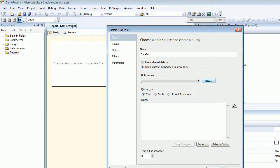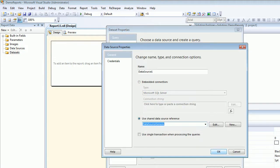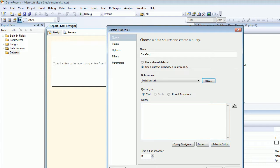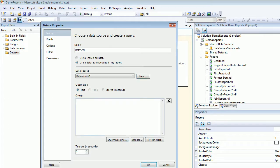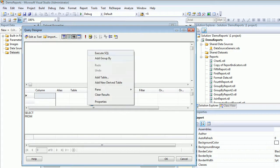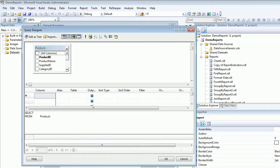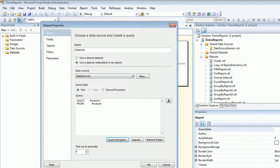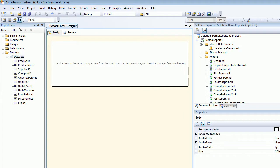Let me quickly create the dataset which is going to be a generic one, which you're seeing on the right-hand side under the shared data source. Let's open the query designer, right-click, add a new table. Let's say I'm taking the Products table. Close it down, select all, and it's done. So we got something for the playground.